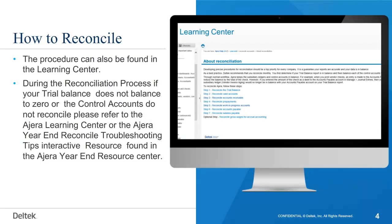The procedure can also be found in the learning center. During the reconciliation process, if your trial balance does not balance to zero or the control accounts do not reconcile, please refer to the Azira learning center or the Azira year-end reconcile troubleshooting tips interactive resource found in the Azira year-end resource center.